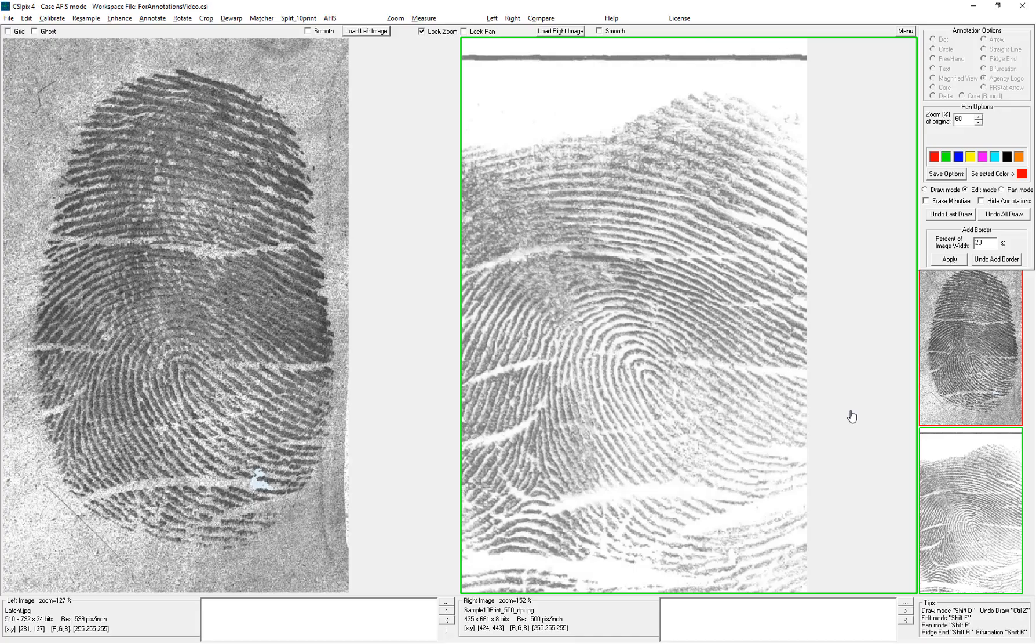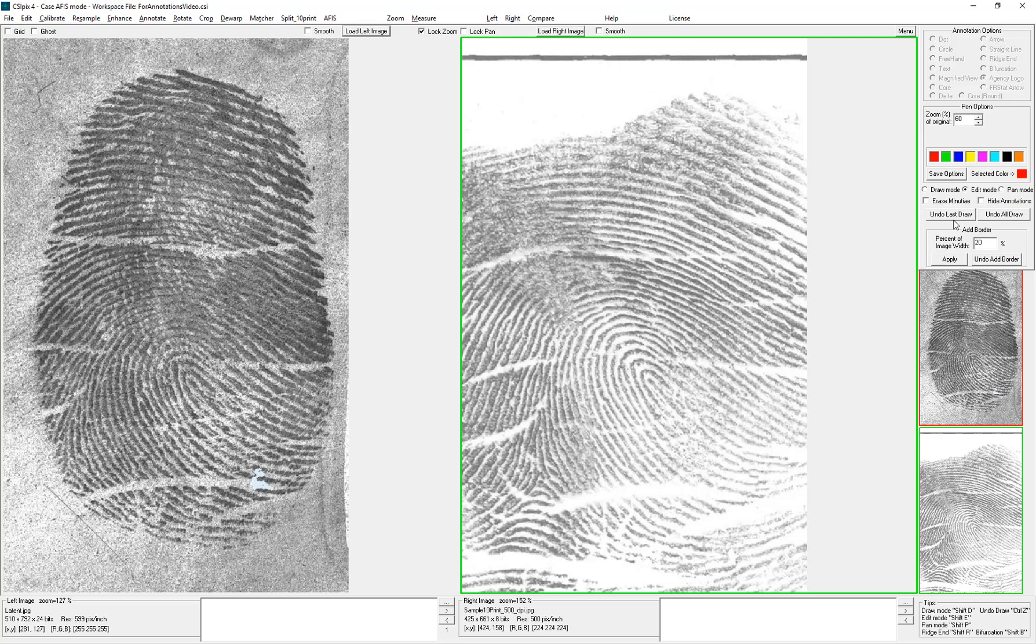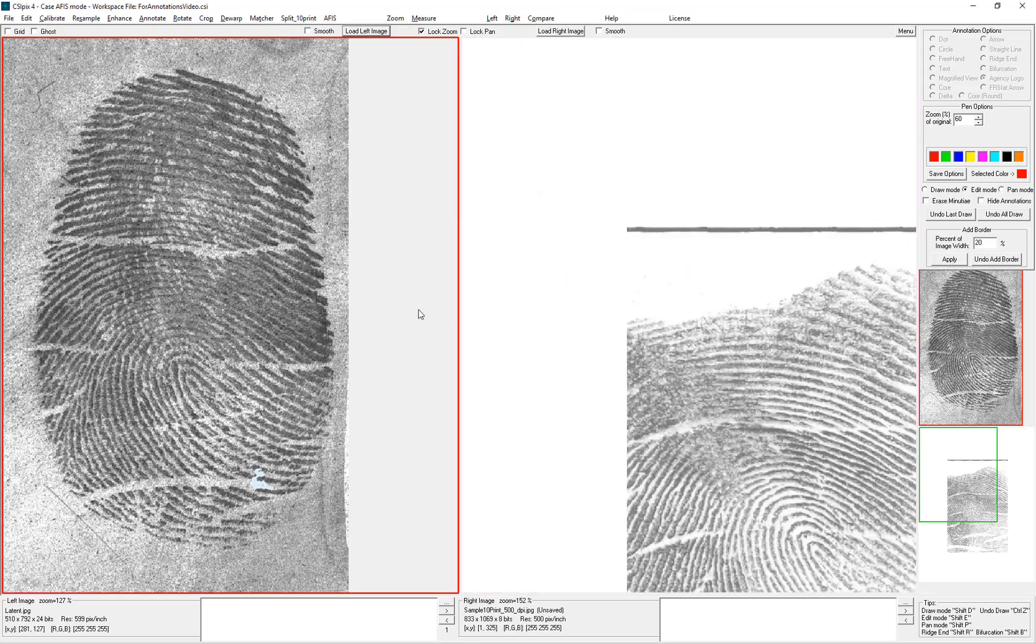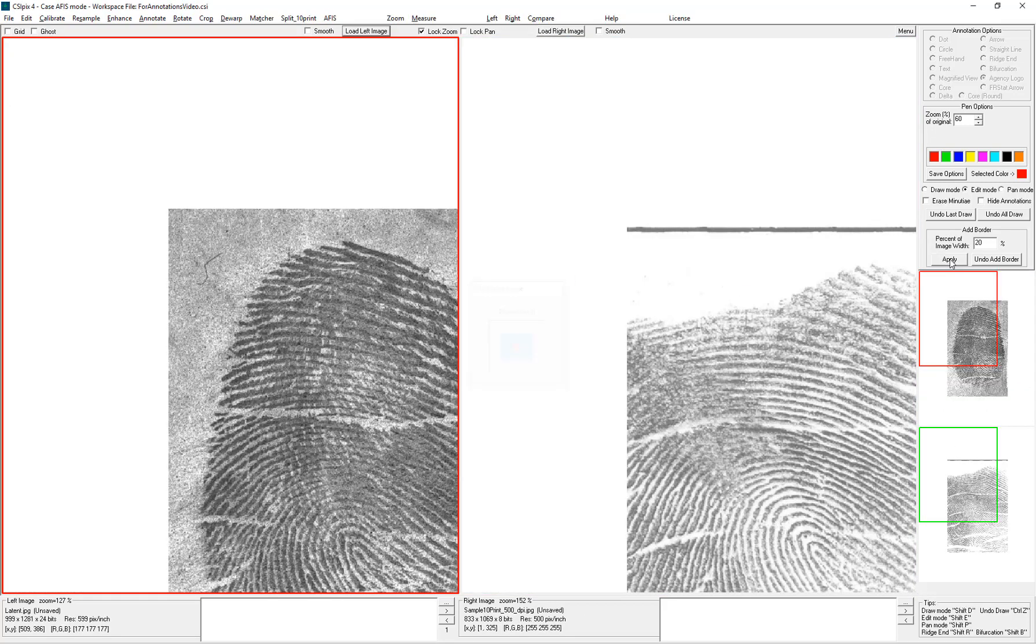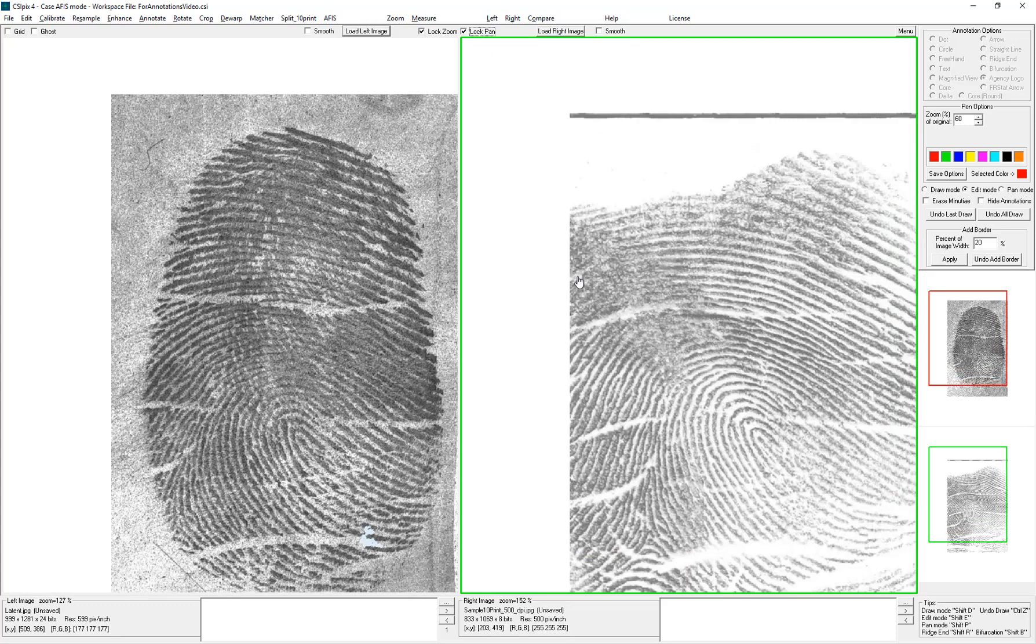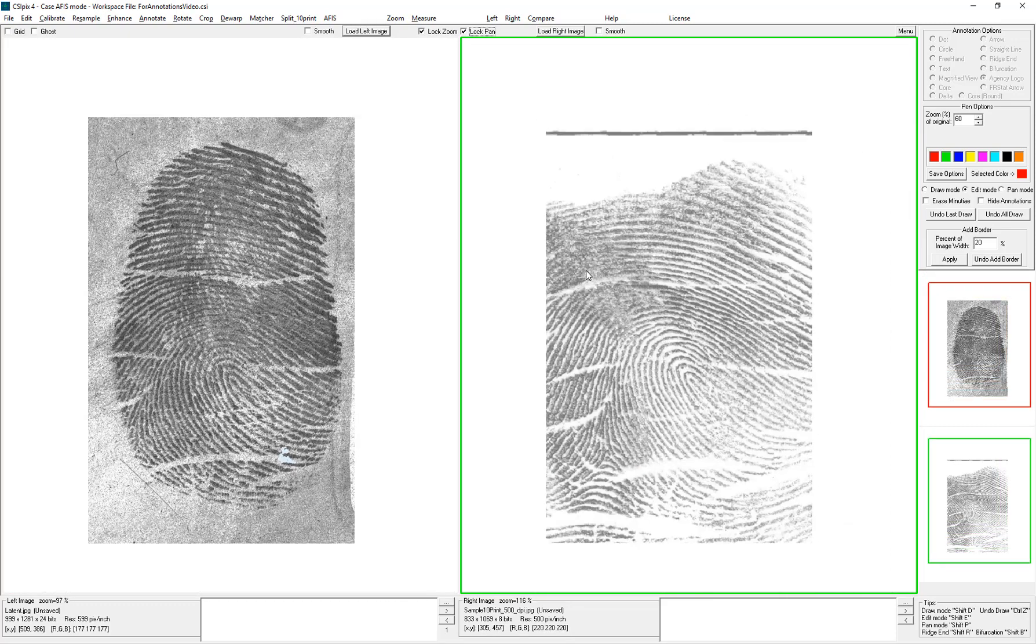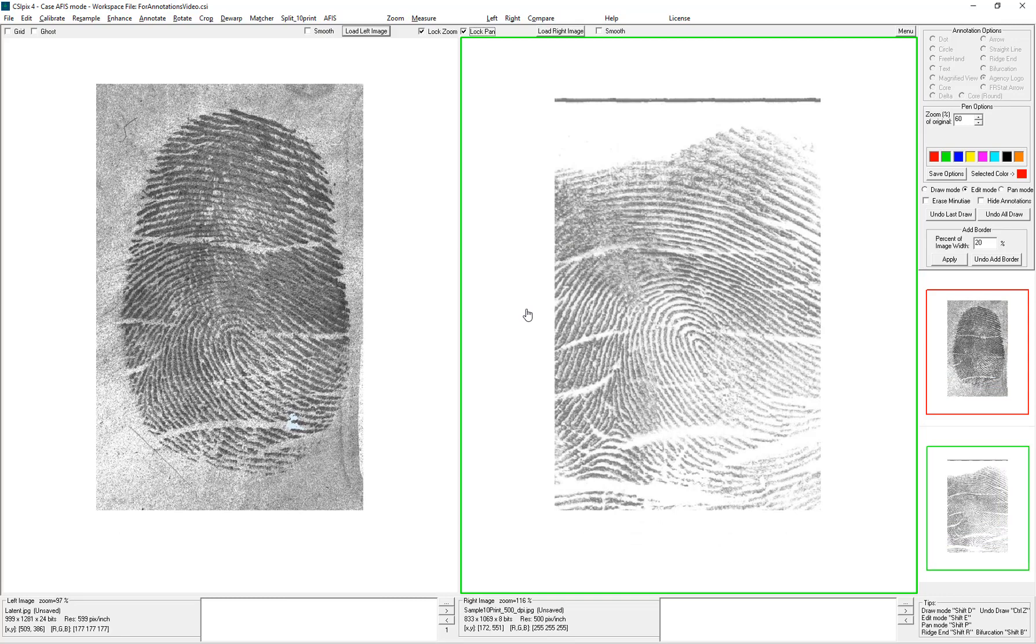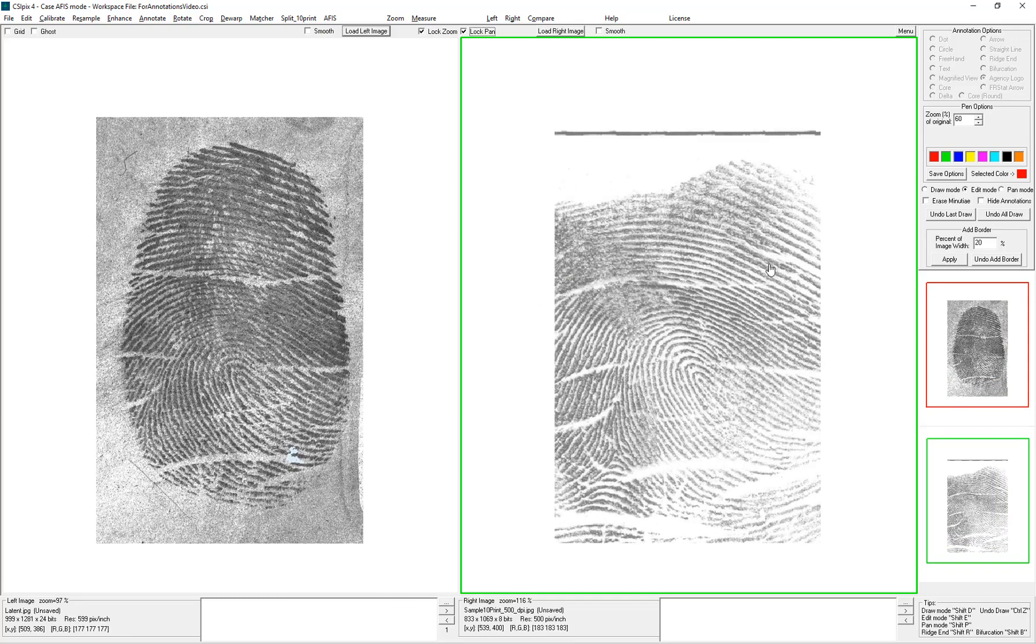So here I have two images open. I've cropped them, and now to start with annotations, I'll add a border around each one. So like I just said, I usually apply about 40%, sometimes more, to each side. And then you can zoom out and position these in a pretty nice spot.